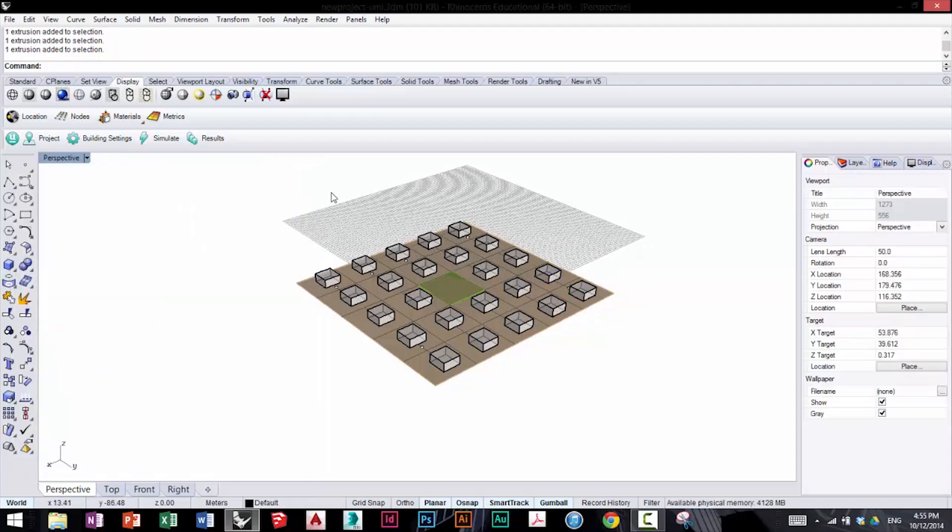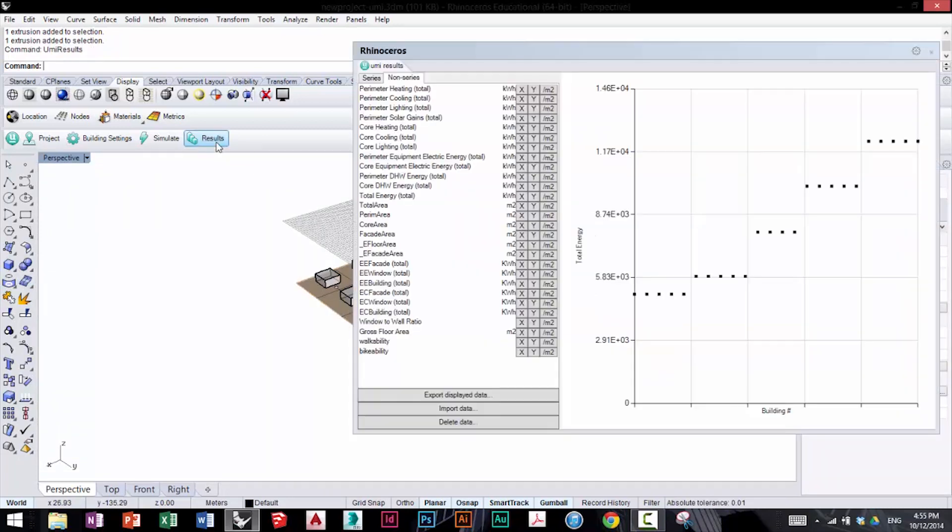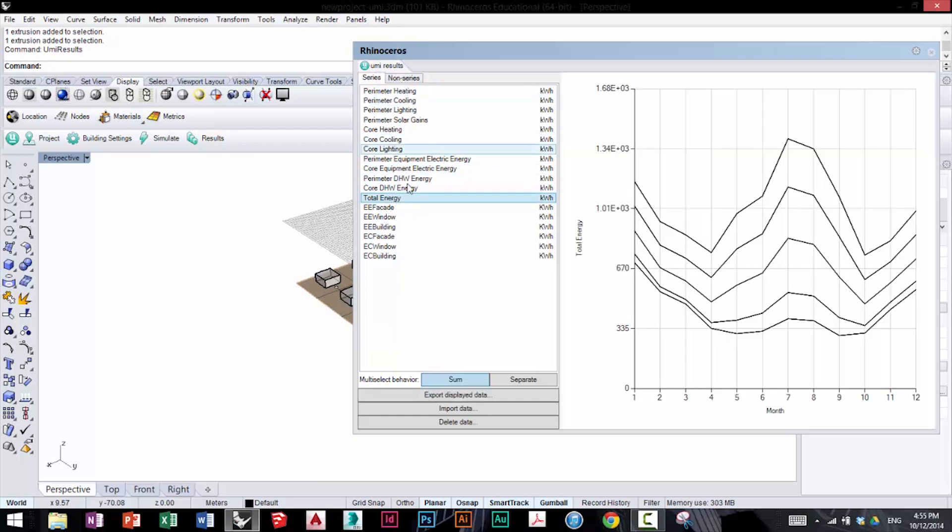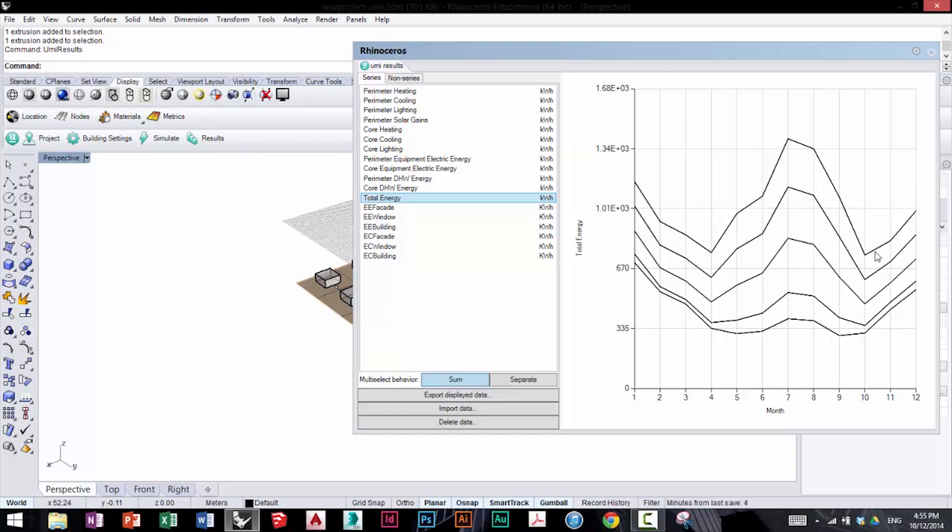Now let's say we want to see these values numerically and analyze them further. We go to the results tab up here, and there are two tabs you can see: one is series, one is non-series. Clicking on total energy series, you can see the five different window-to-wall ratios represented here in the graphs. This is a sum of all the buildings that have that specific window-to-wall ratio represented in one curve.